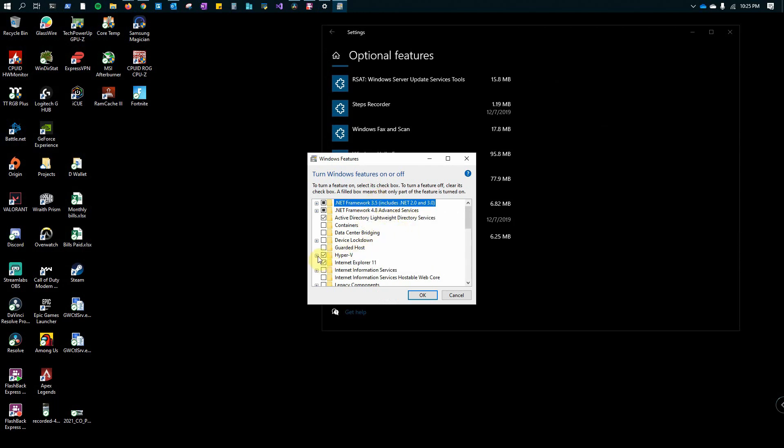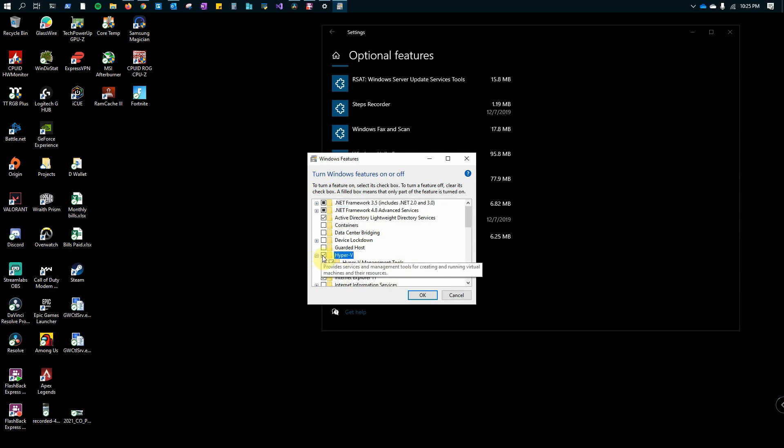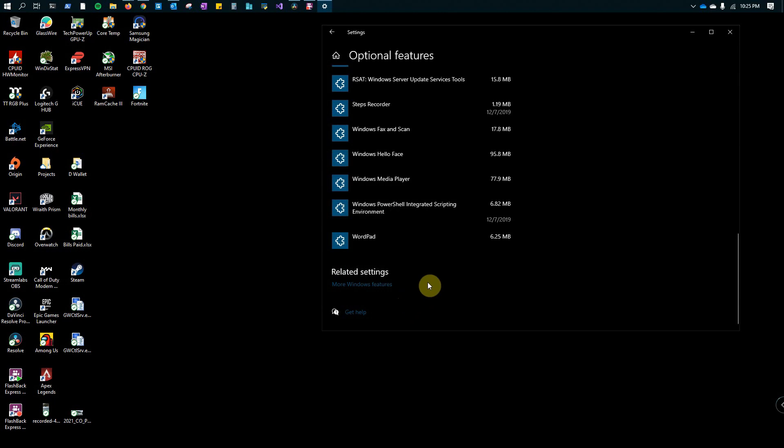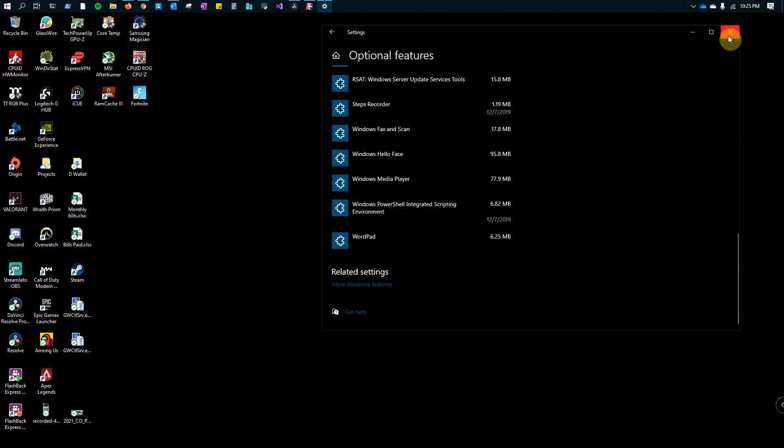I already have Hyper-V enabled, but it does give you the options. You can just check it off and then click OK, and it will download the required software for it.